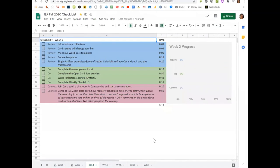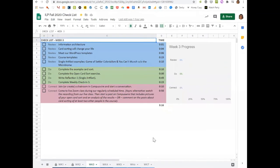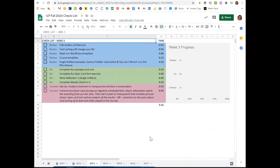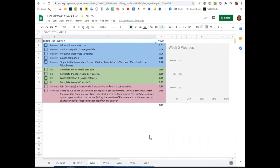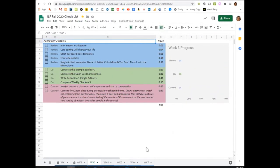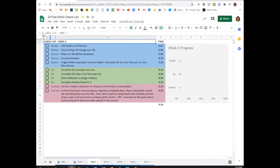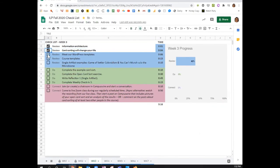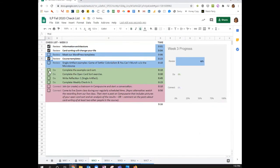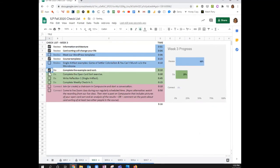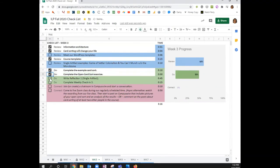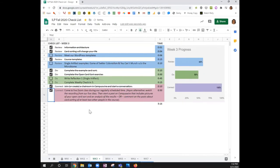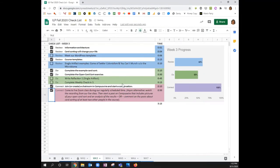I have also recreated this checklist in a Google Sheet that you can download and use, but only if you want to. This sheet allows you to check things off as you get them accomplished, and it gives you a sense of how you're progressing through that week.